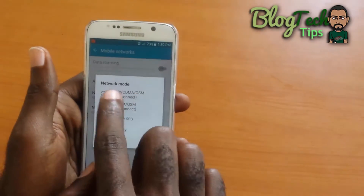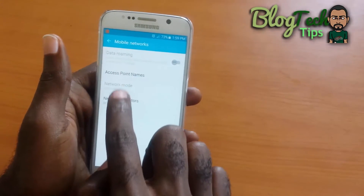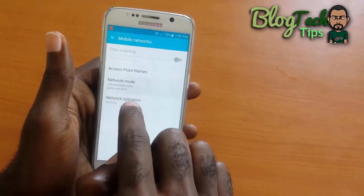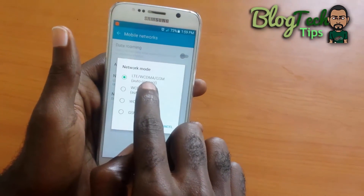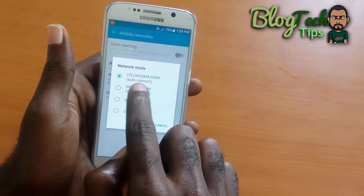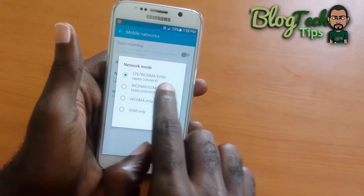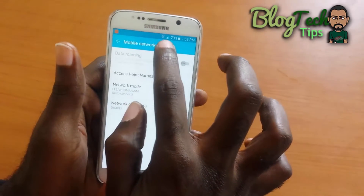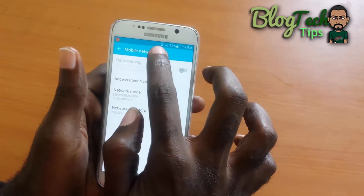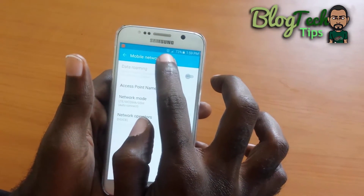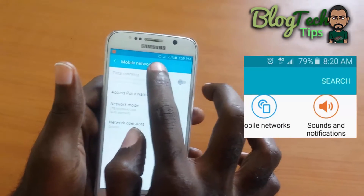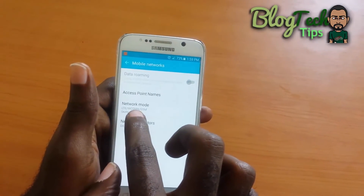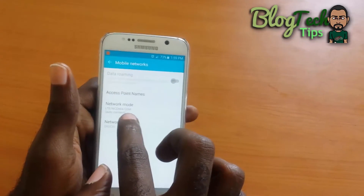I'm going to put a picture on screen here to show you — you should see the notification saying Edge on screen. As soon as I set it to LTE — specifically LTE/WCDMA/GSM Auto Connect — once I set it to this setting on my network, after a while you'll notice that the data speed switches to 4G. Basically, this was what was limiting the speed of my mobile data.